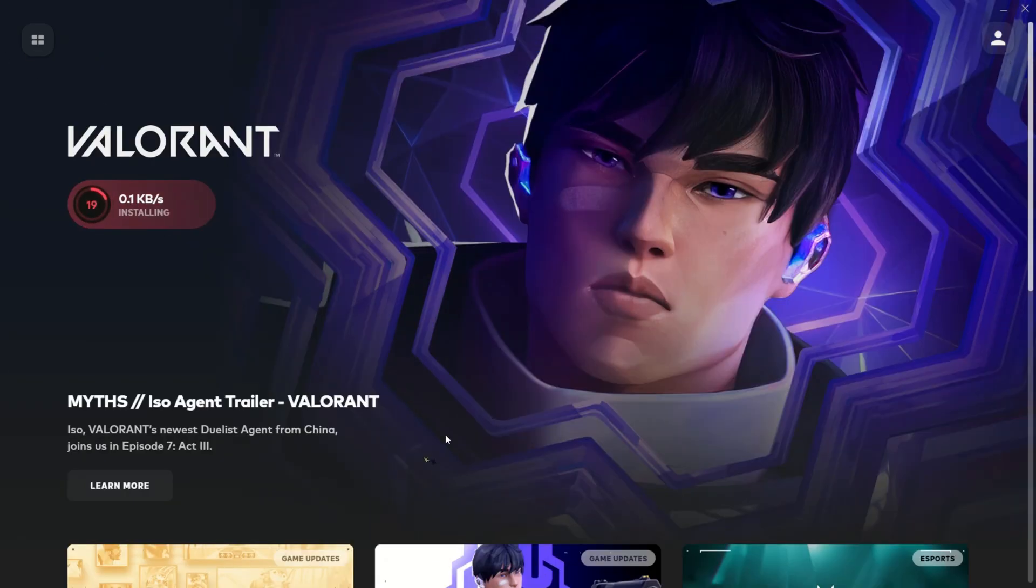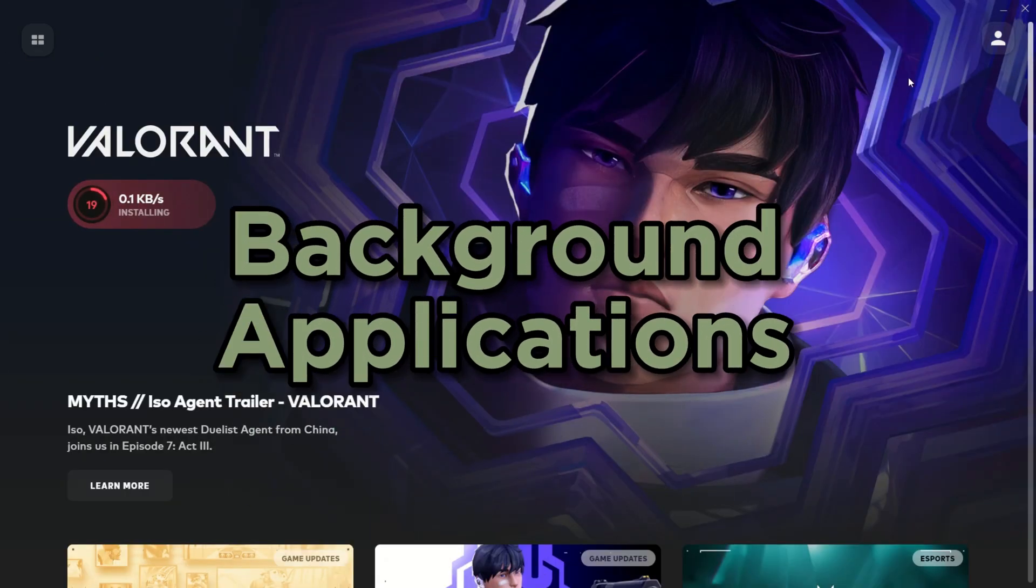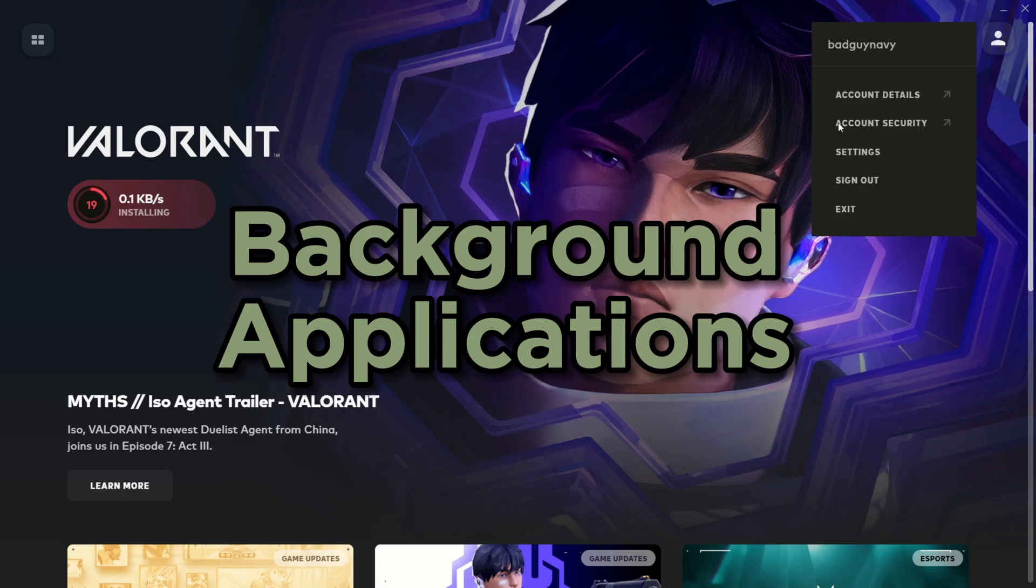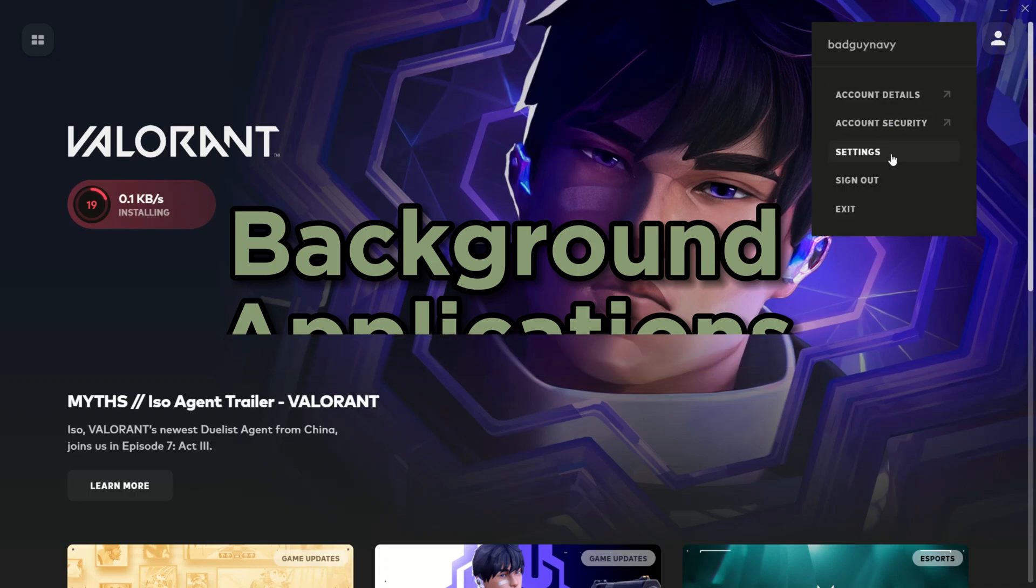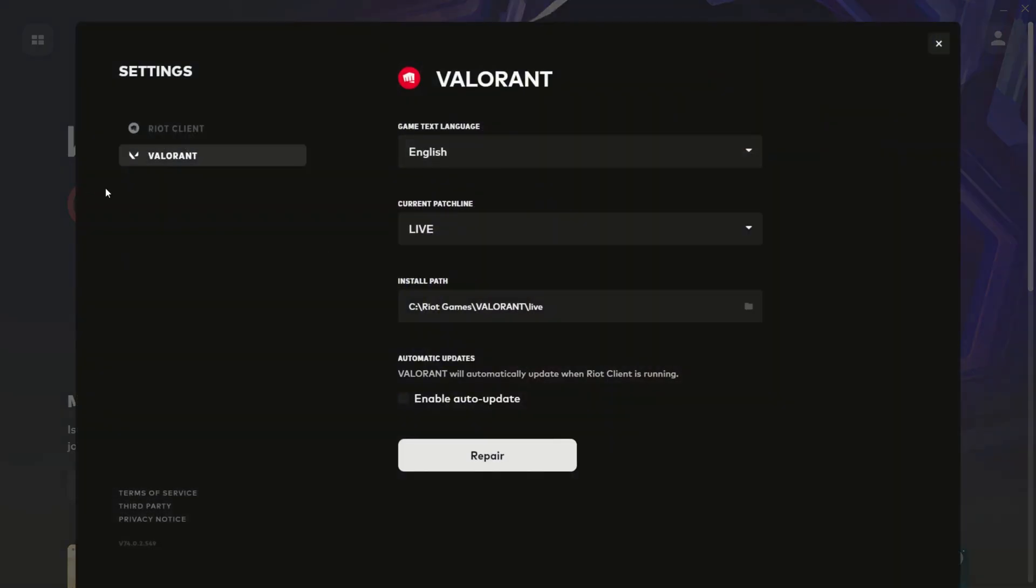Resource-hungry background applications can be party crashers. Make sure you don't have any of these hangers-on while you're in Valorant.